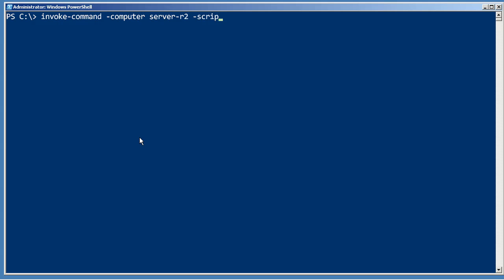And we are going to give it the script block. We'll say Get-EventLog and the log name will be security and we will grab the newest 200. Now that might normally take a few moments for that to come across the network. I don't want to sit and wait though. We're just going to name it as job.